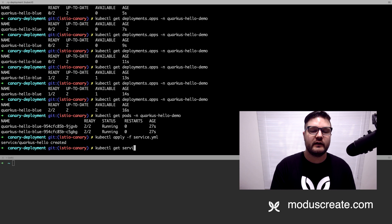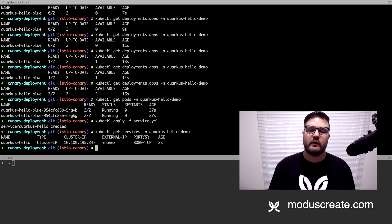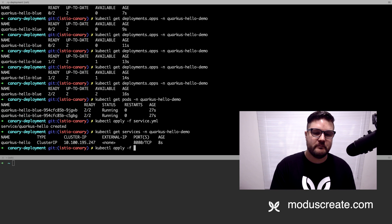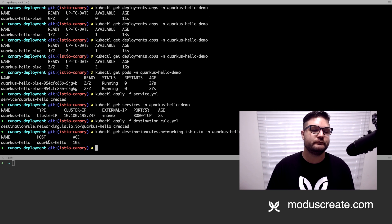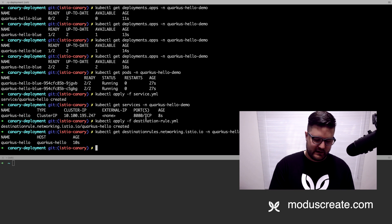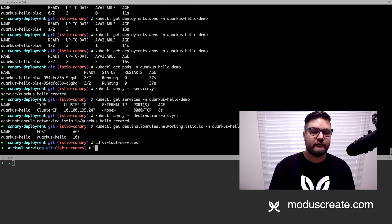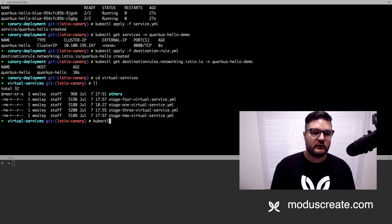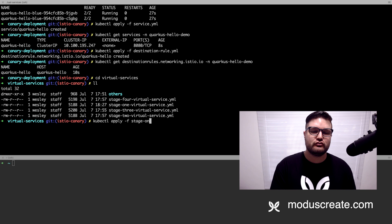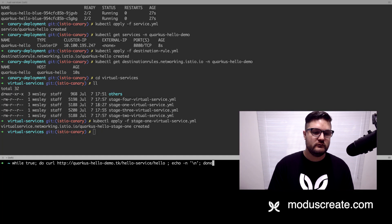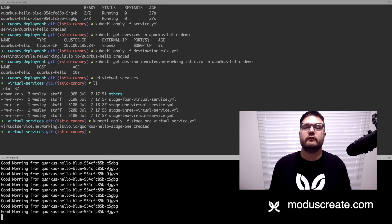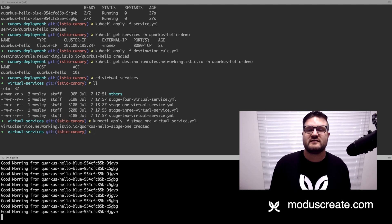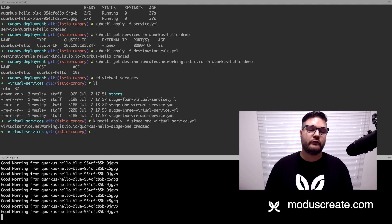We can see the services are created under the Quarkus Hello Demo namespace. Now I'll apply the destination rule, and then apply the stage 1 virtual service. Now we can test our application — and we get 'Good Morning' from Quarkus Hello Blue. Our code is running in production with the trusted version responding to every request.